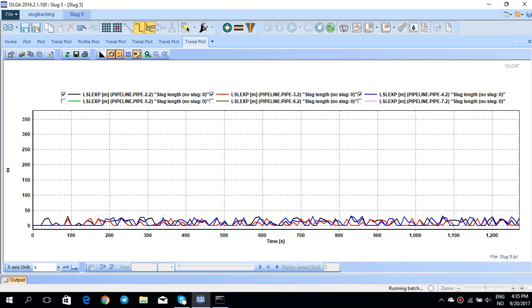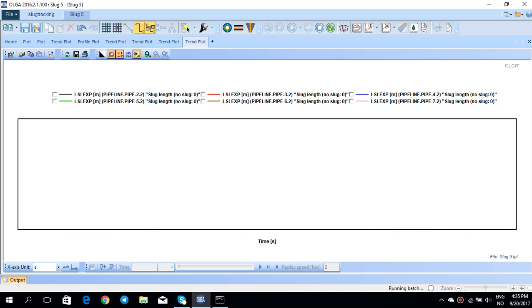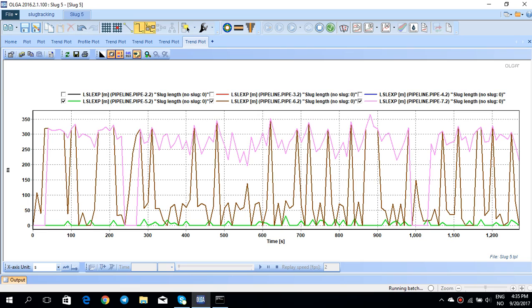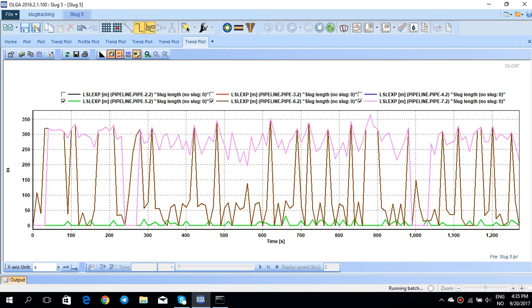This means that the slug is growing toward the end of the pipeline. But again, at pipeline 5, this slug length is quite small and it seems like there's almost no slug at pipeline 5. So this was the very basic tutorial about slug tracking method, how you can use it, how you can activate it, and when exactly you need to activate this slug tracking.